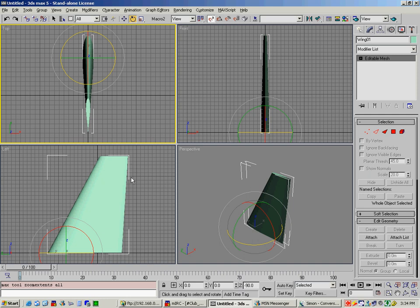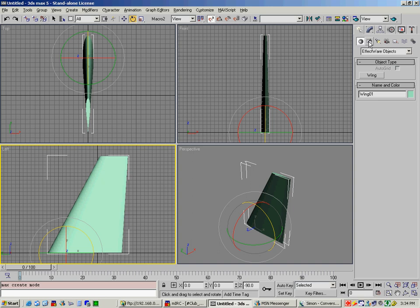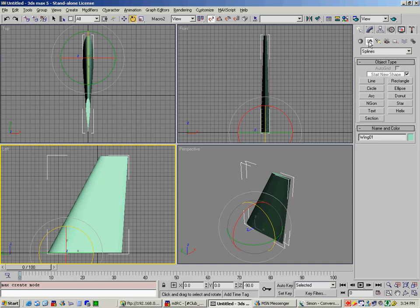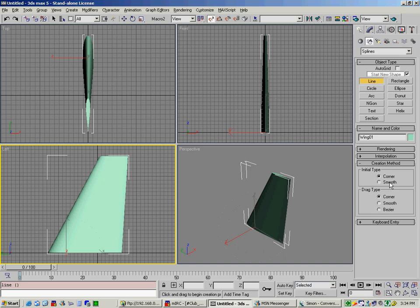So the very first thing we're going to do is we're going to look at our left view. And we're going to go up to create a shape and a line. So what we're going to do is we're going to draw the very basic rudder shape. Now in our previous tutorial for the wing we used a smooth and a bezier. That's because we wanted curved corners. In this case we want sharp corners. So you select corner for both drag type and initial type.